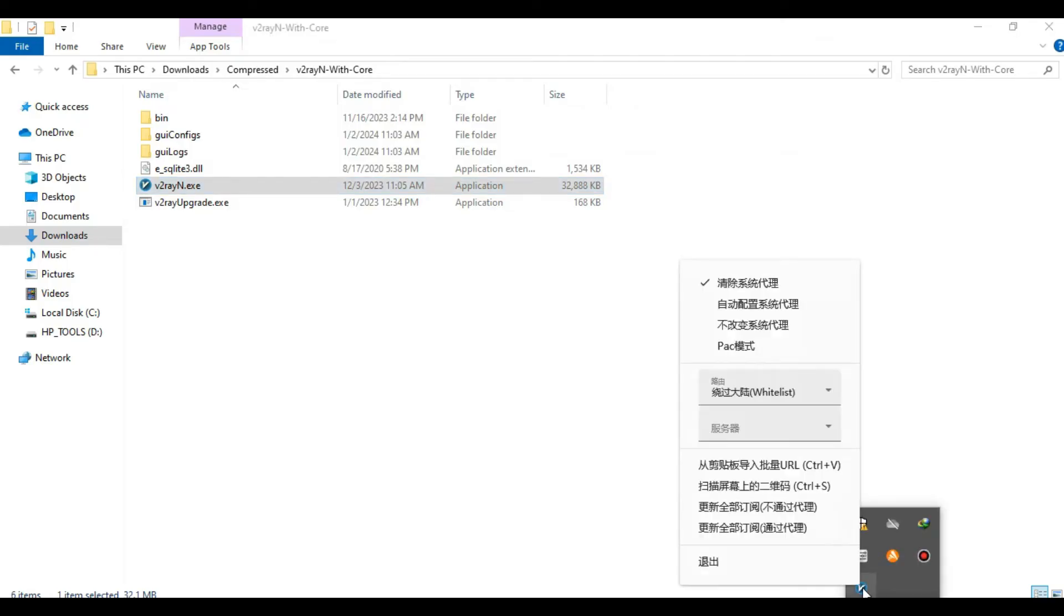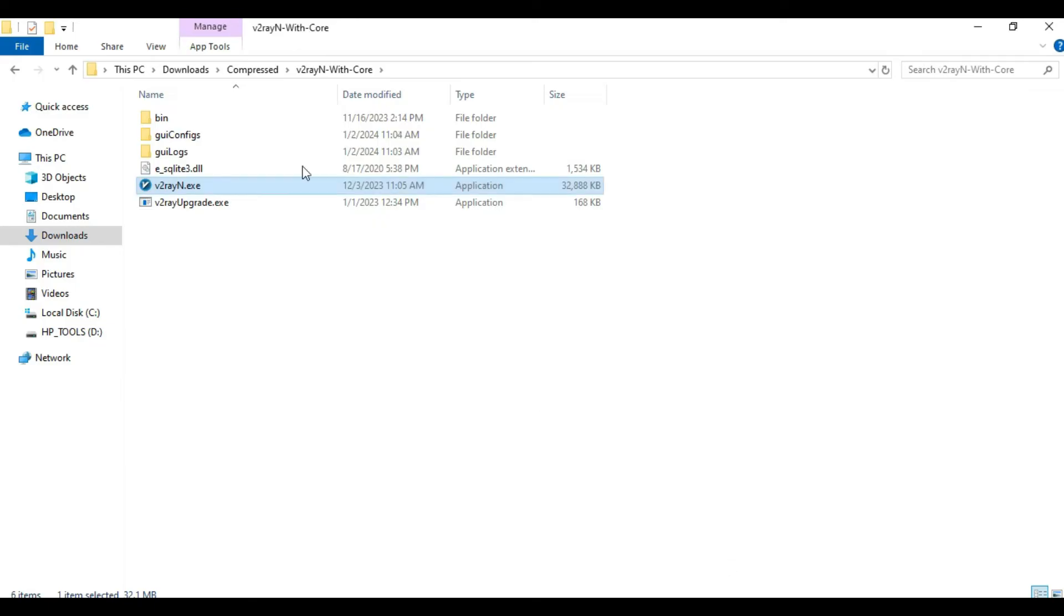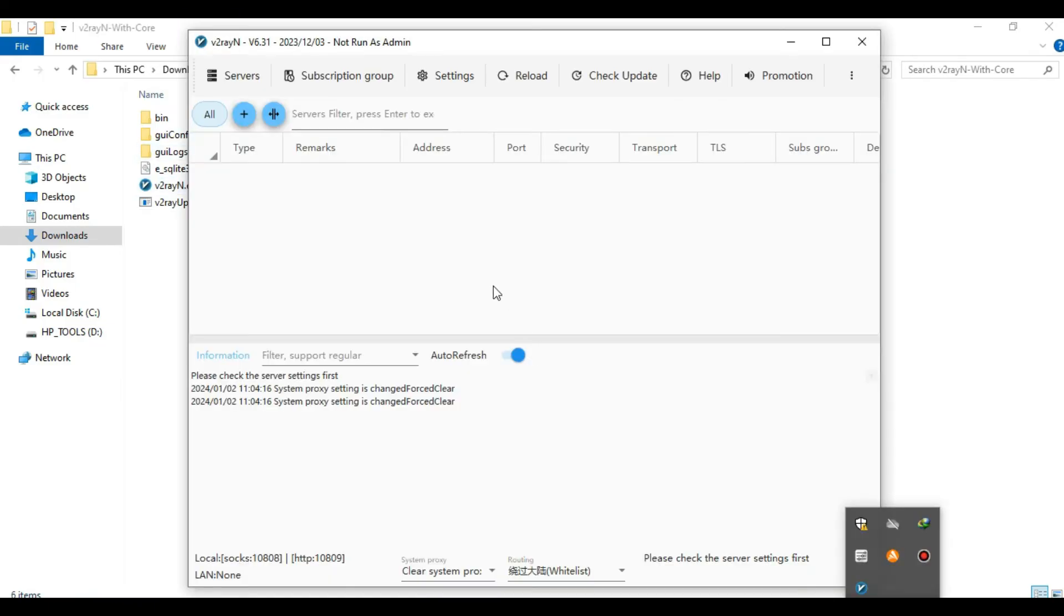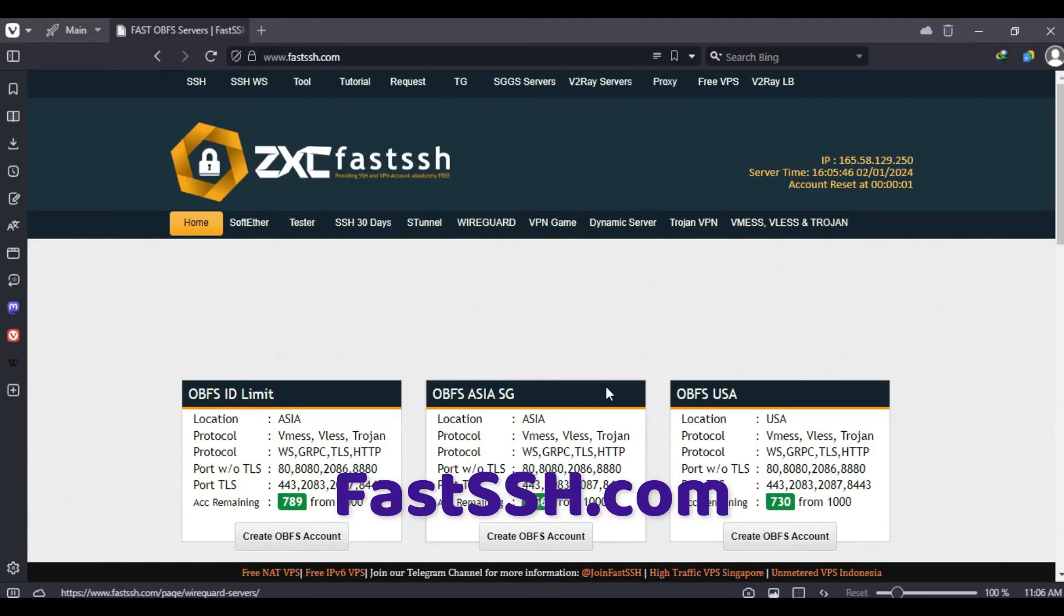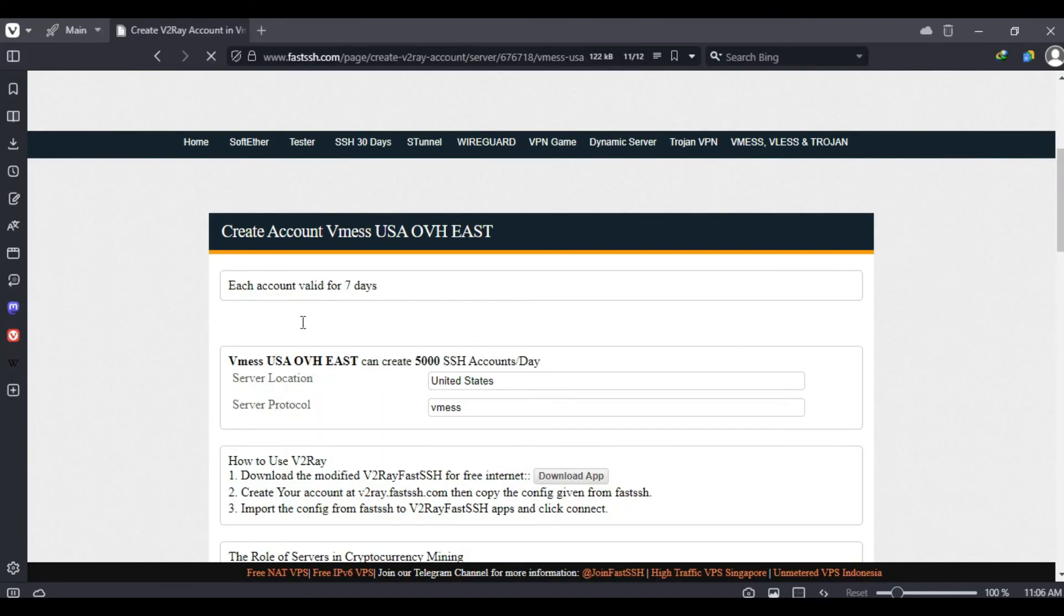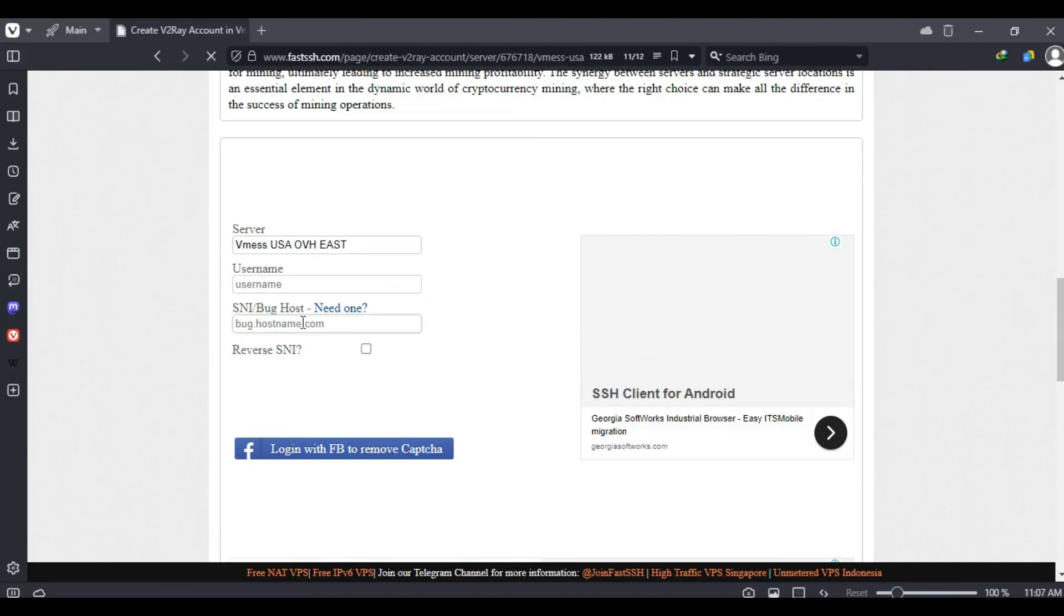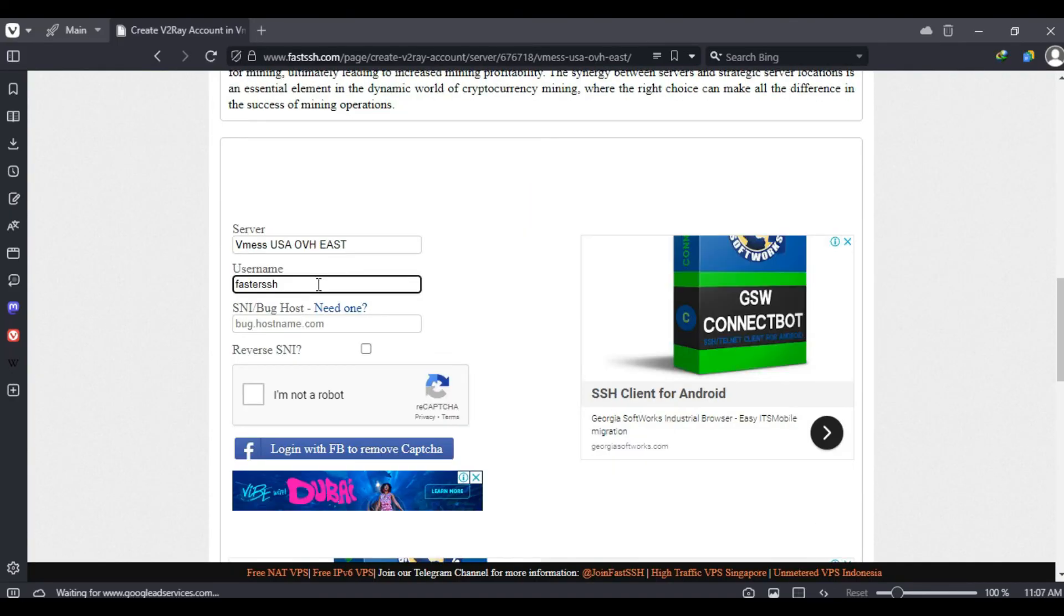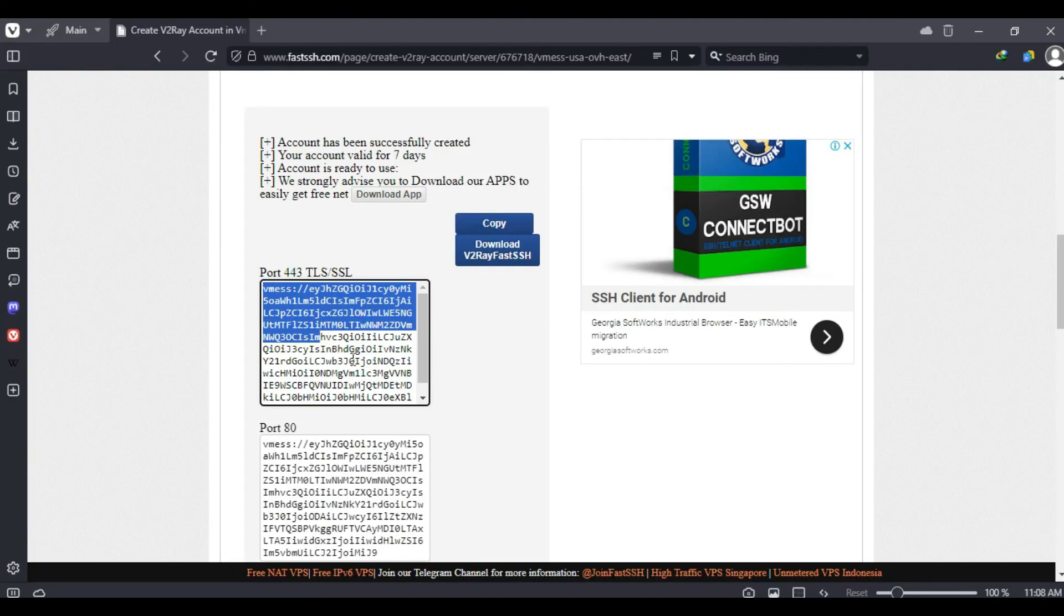After that is all done, you can simply create a V2Ray account. I've already gone through this process in my previous video, so I'll just quickly go through it. Simply head over to fastssh.com, select V2Ray servers, enter your username and hostname if you have any, and copy the link in the first text box.